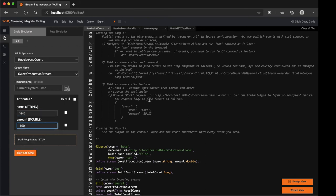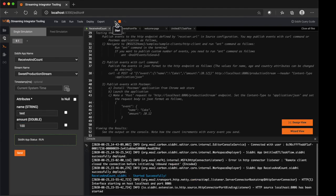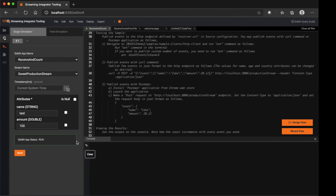Before you can send any events, you need to start the CD application. So either you can click Start and Send button, or just click Start button in the top bar. Once you started the CD application, the inbuilt console will showcase the corresponding logs and the CD application is started successfully.